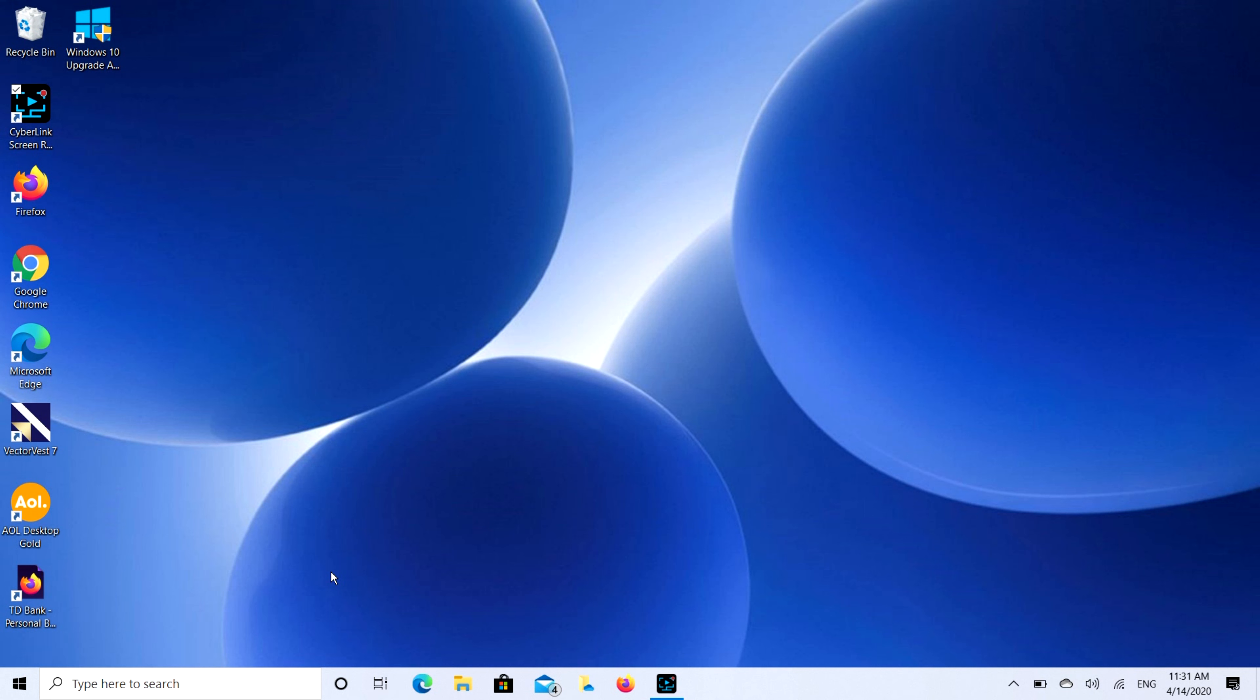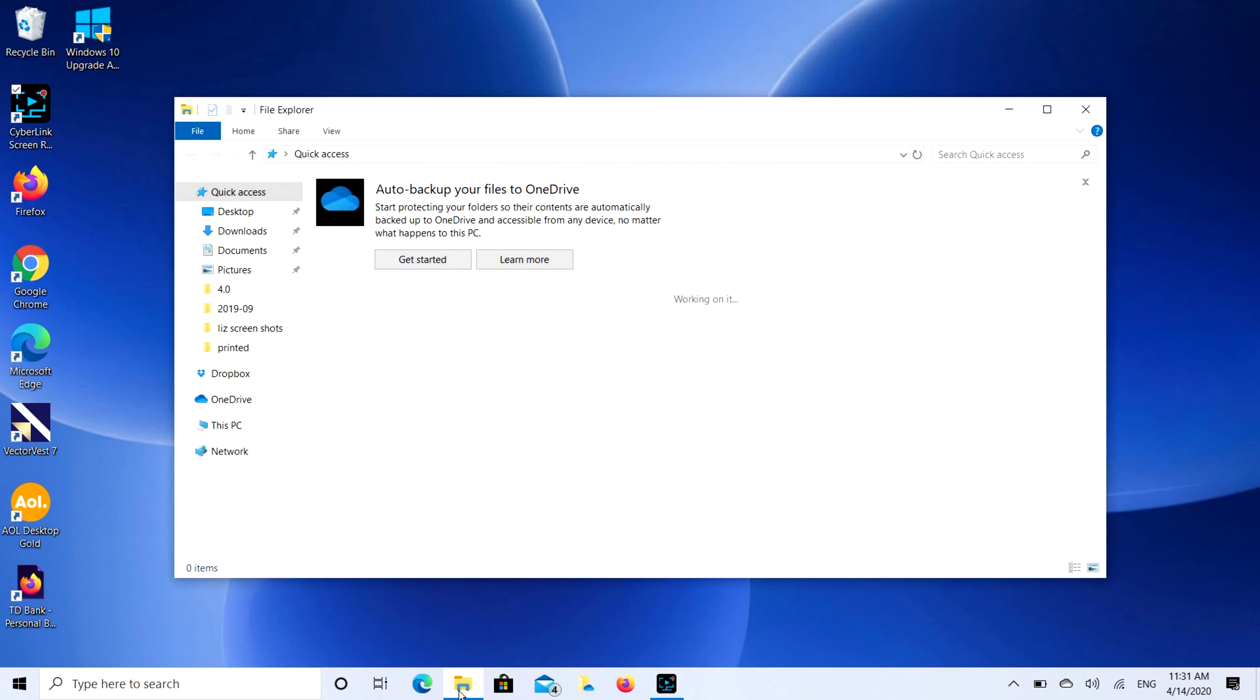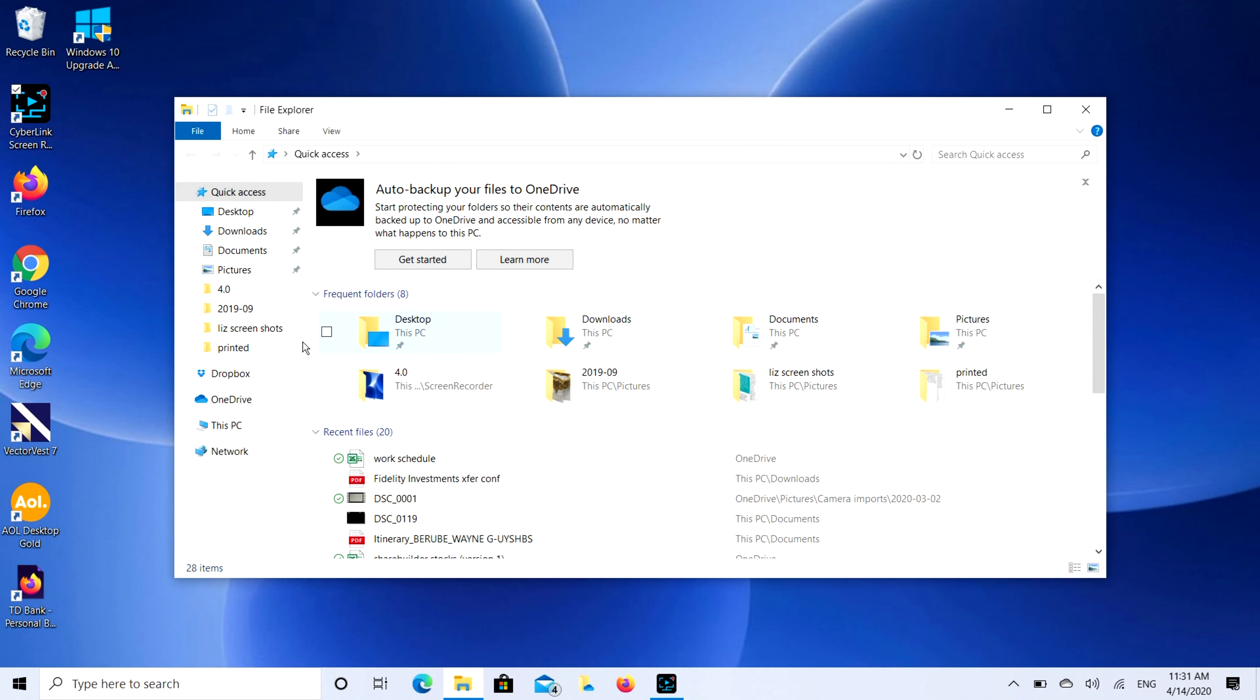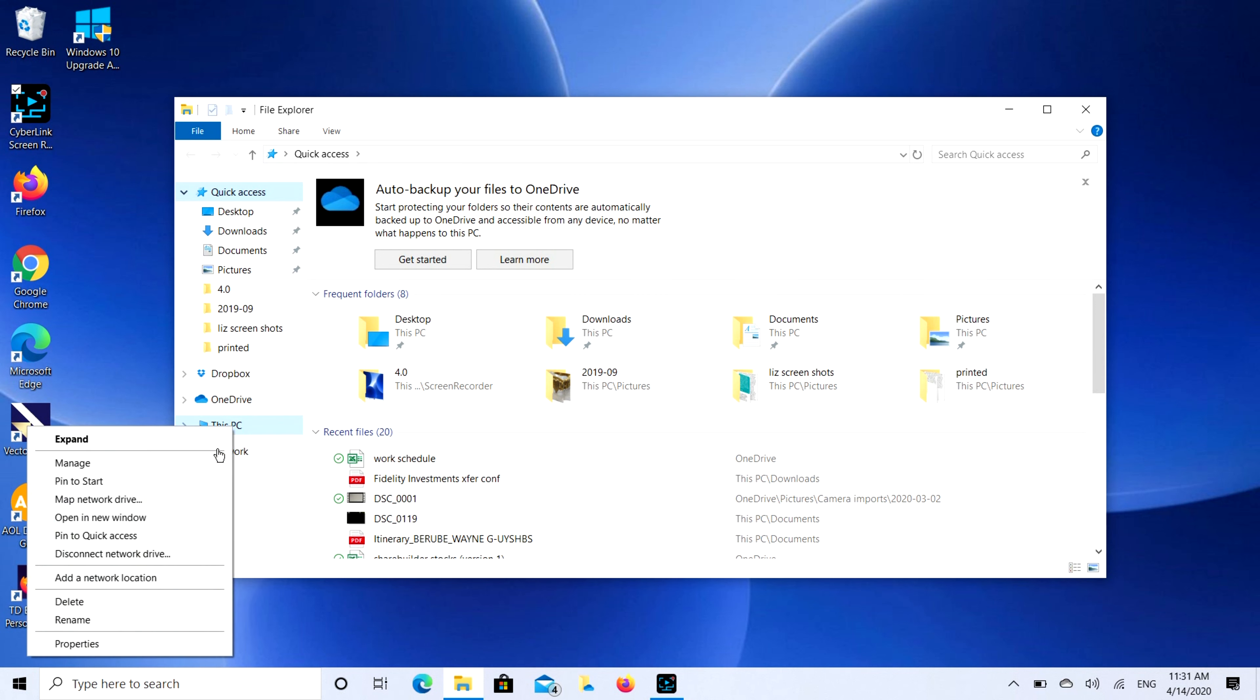If you find this video in any way helpful, please like and share. So first thing you're going to do is go to File Explorer. Unfortunately, we're going to have to use a backdoor approach to this because they don't make a real easy on and off button.